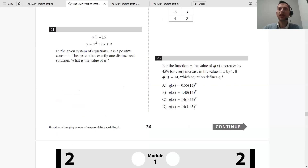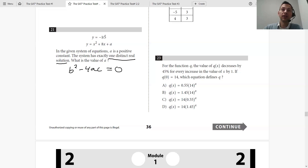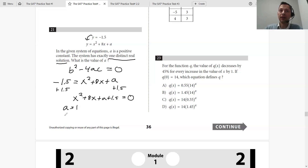Let's move on to the next problem — number 21. In the given system of equations, a is a positive constant. The system has exactly one distinct real solution. One solution means b² − 4ac has to equal zero. They give us that y = −1.5, so we can plug that in for y: −1.5 = x² + 8x + a. Add 1.5 to the other side: x² + 8x + (a + 1.5) = 0. So now we have a = 1, b = 8, and c = a + 1.5.